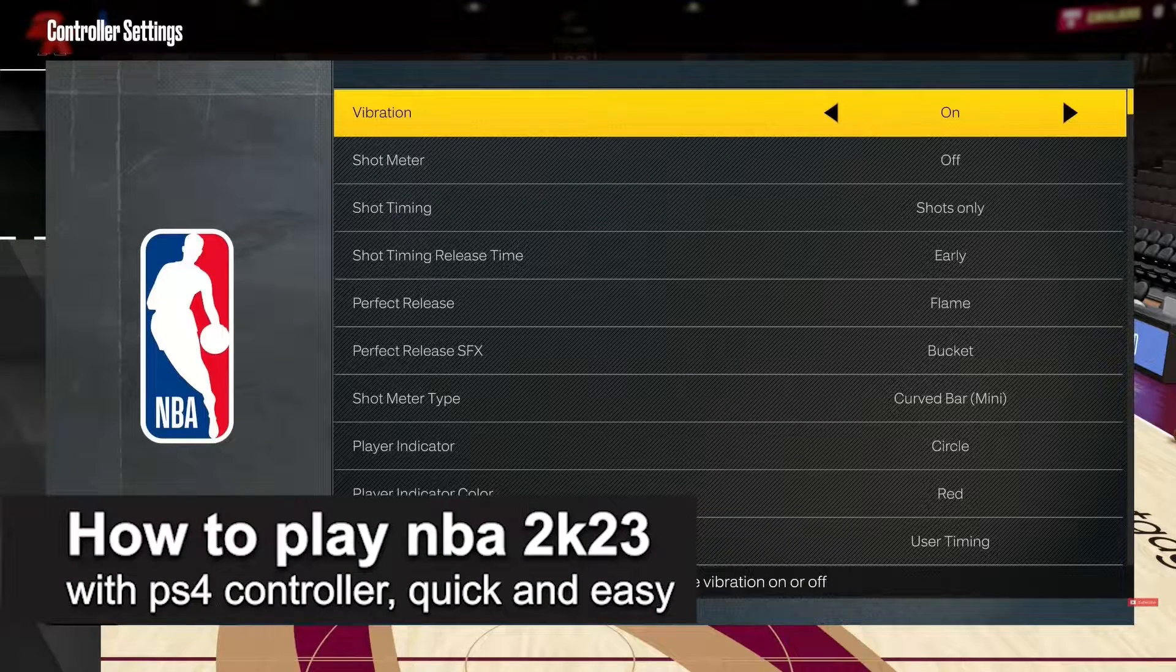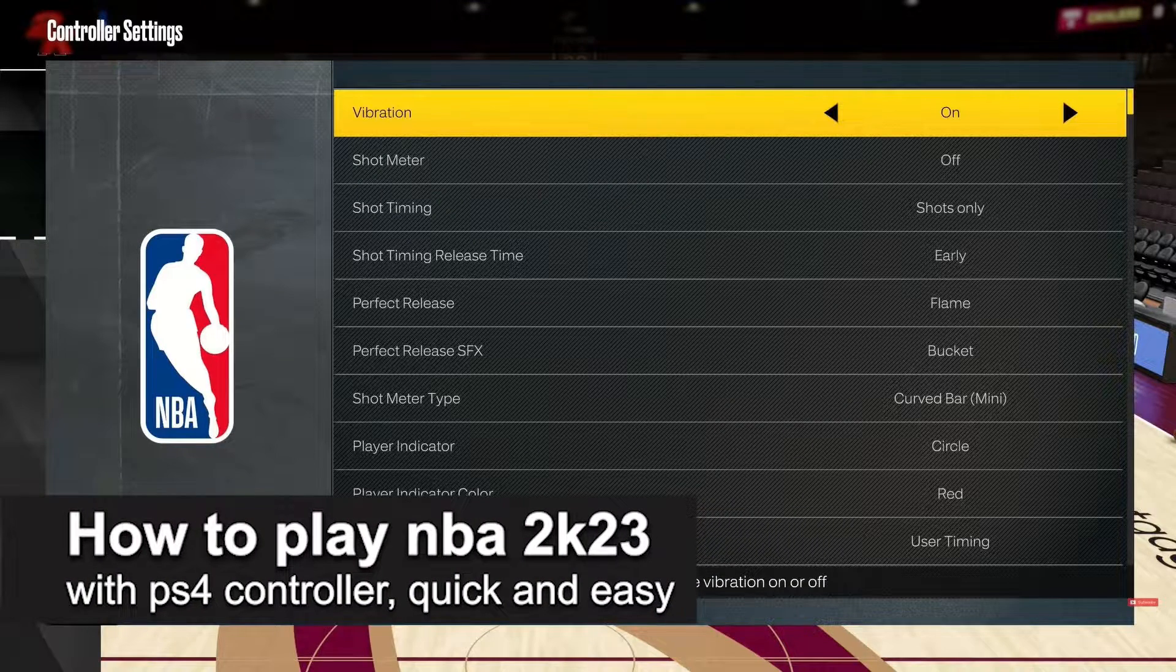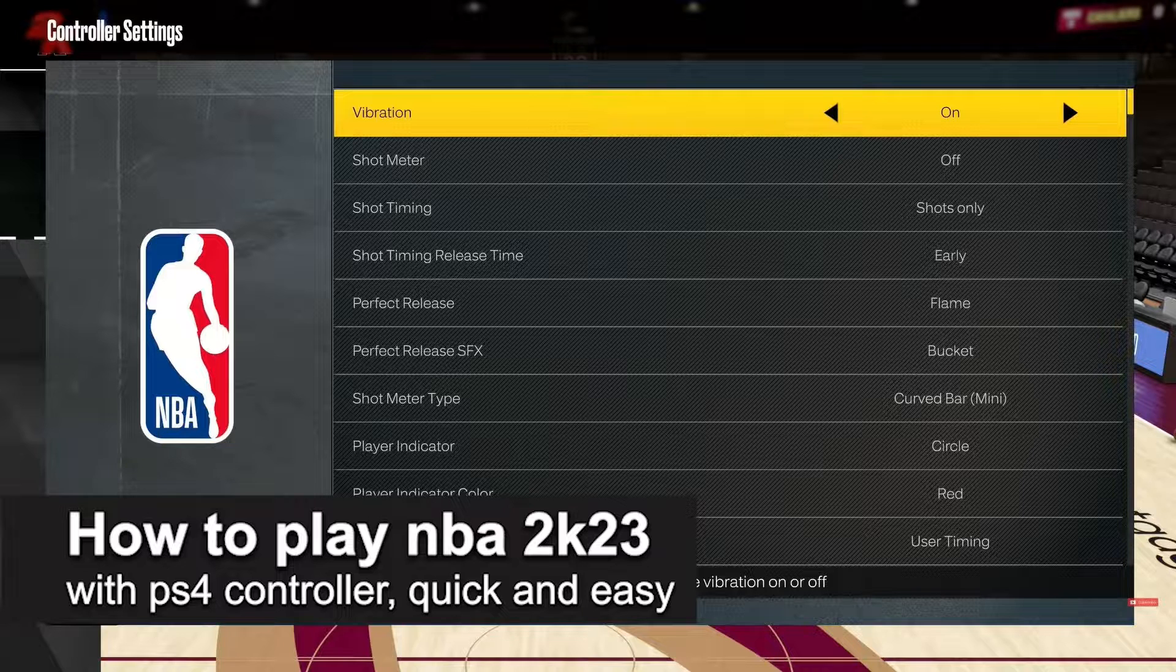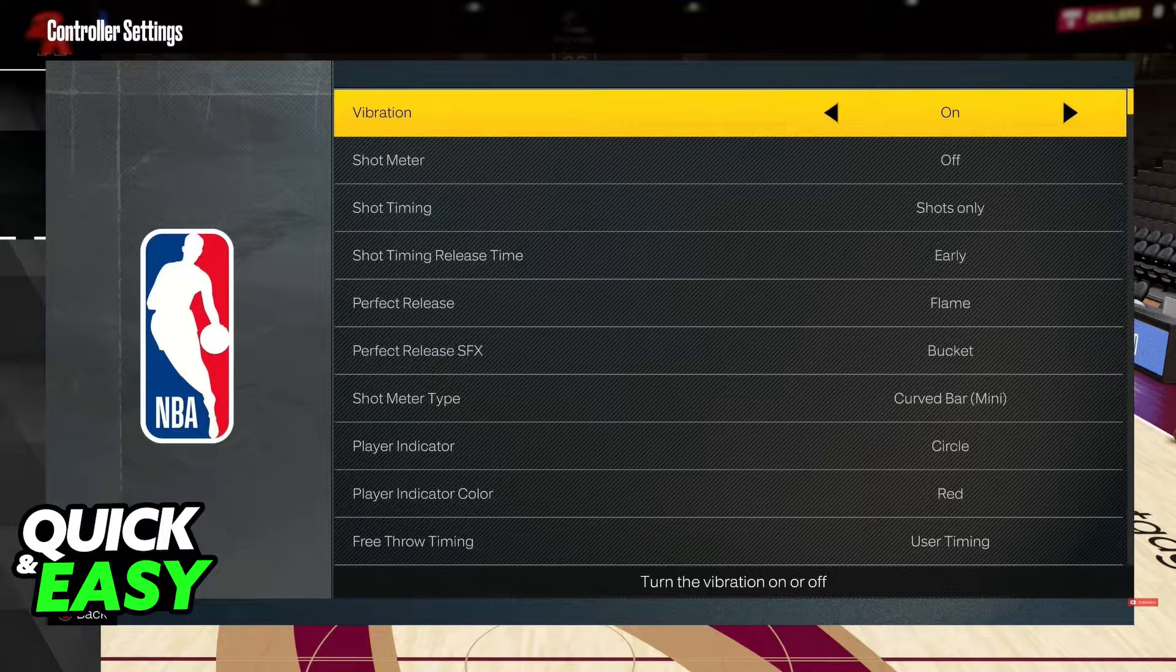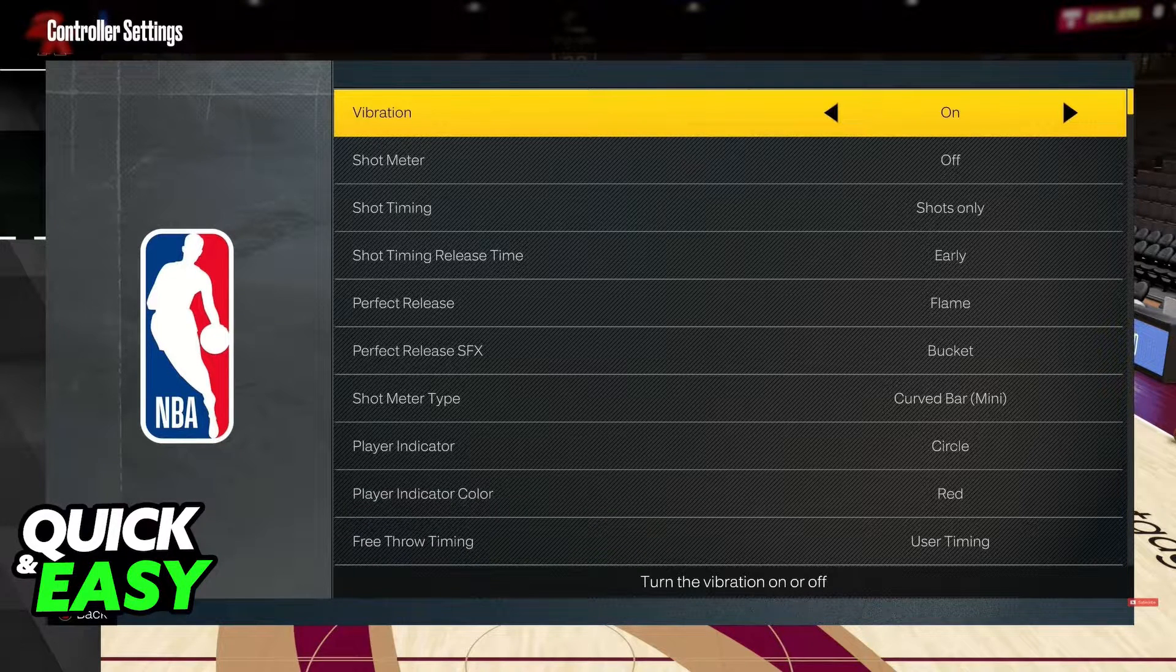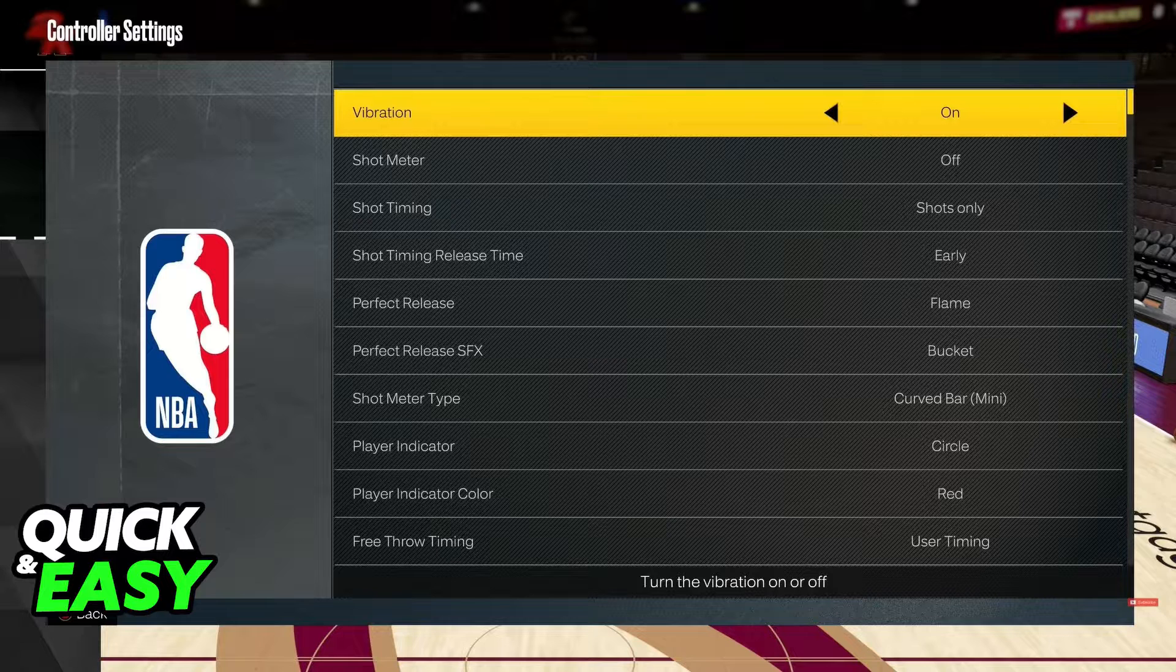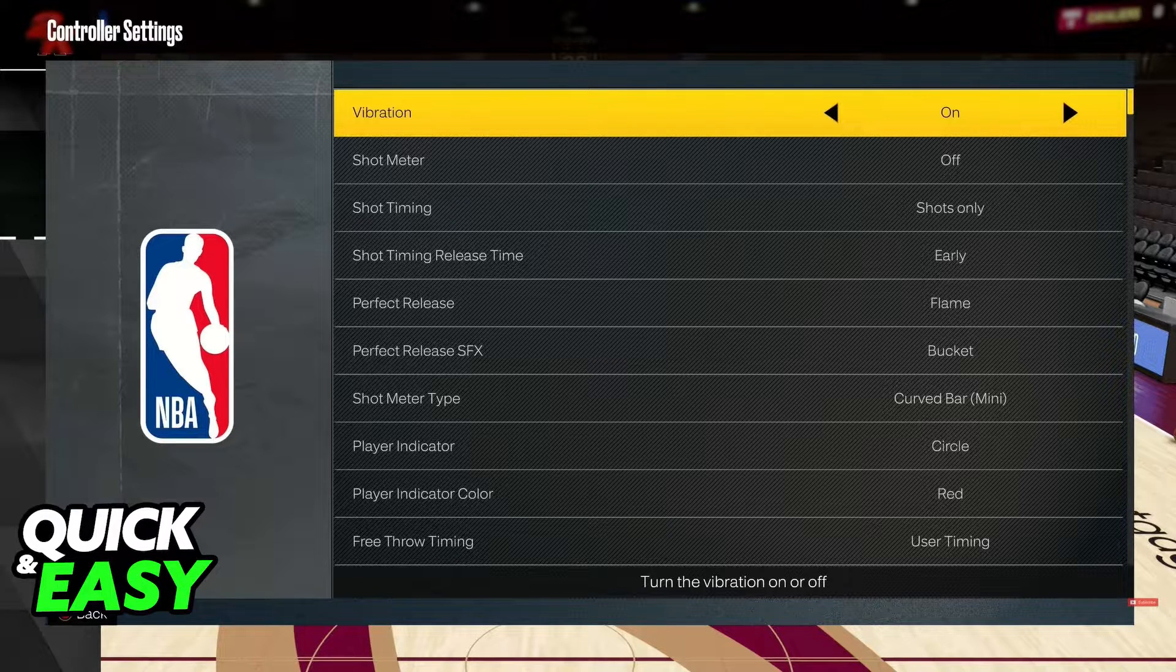In this video, I'm gonna teach you how to play NBA 2023 with a PS4 controller on PC. It's a very quick and easy process, so make sure to follow along.